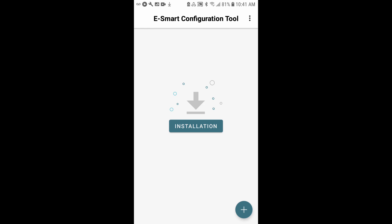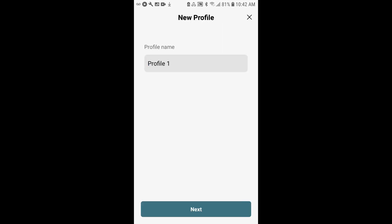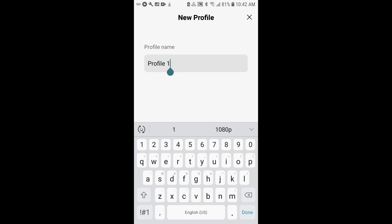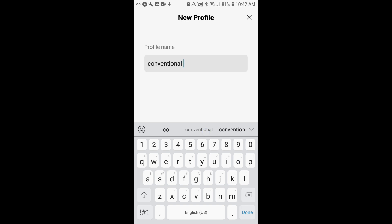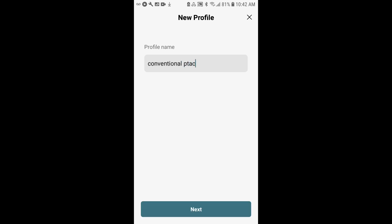So I'll go ahead and start. We'll create a conventional system profile. I'll tap the plus down the bottom right corner of the display, and we're going to start creating our new profile. First thing I want to do is rename this - let's call it conventional PTAC.